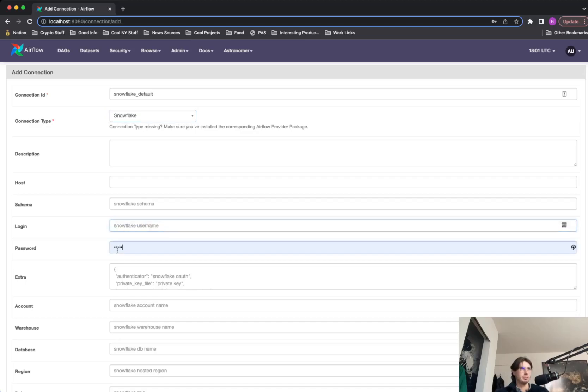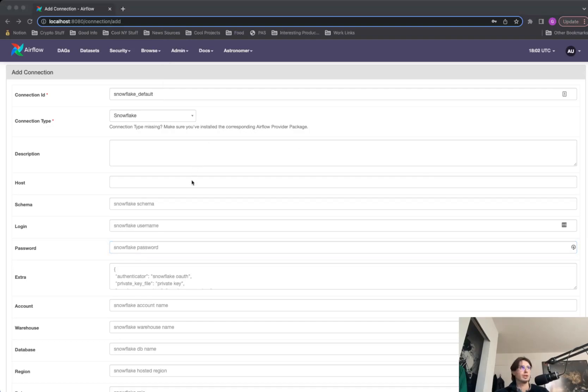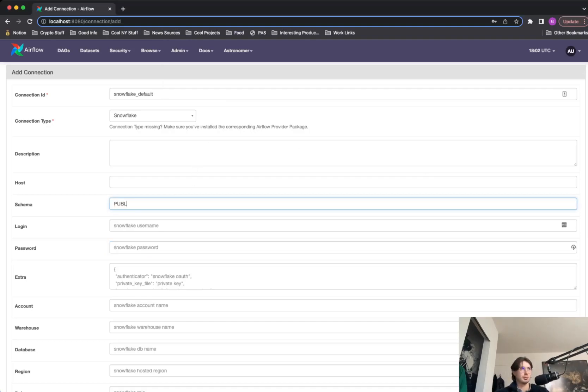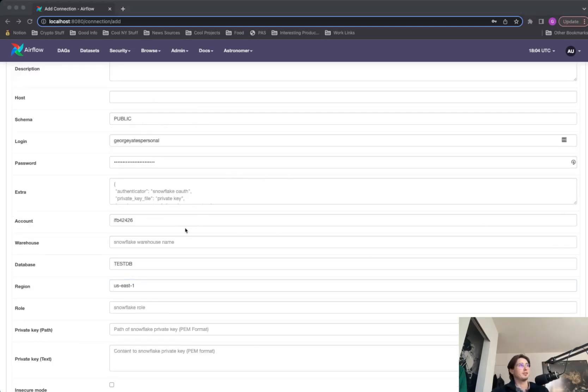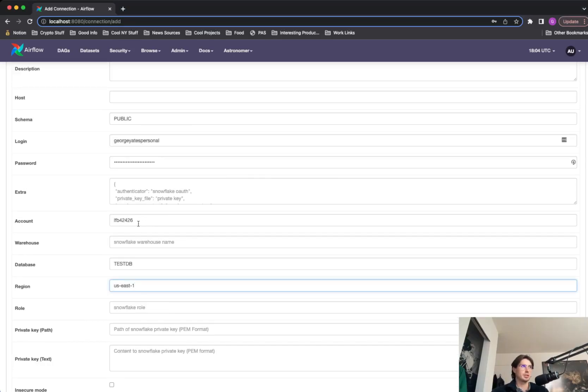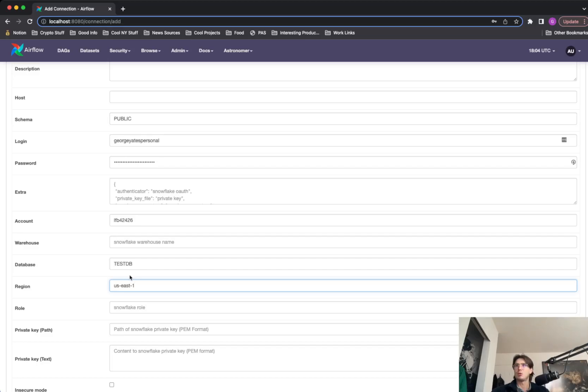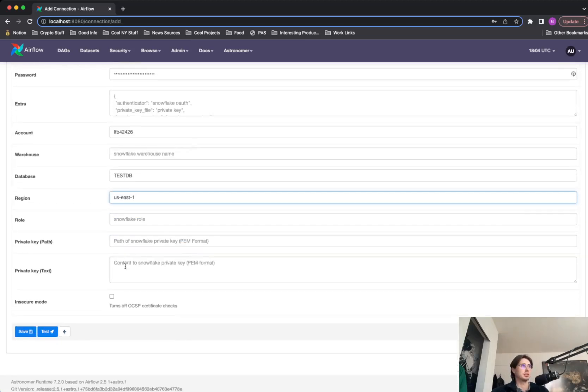So now within our Snowflake connection here, we're going to need to put our schema, which is public, as well as your username and password. Then you'll want to fill out your account name, which will be three letters, then a couple numbers. Then you'll have database name and which region you're running Snowflake in.